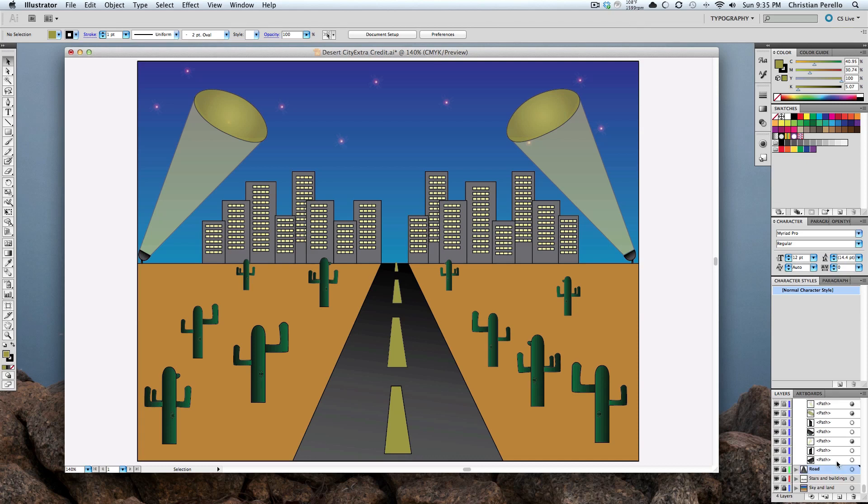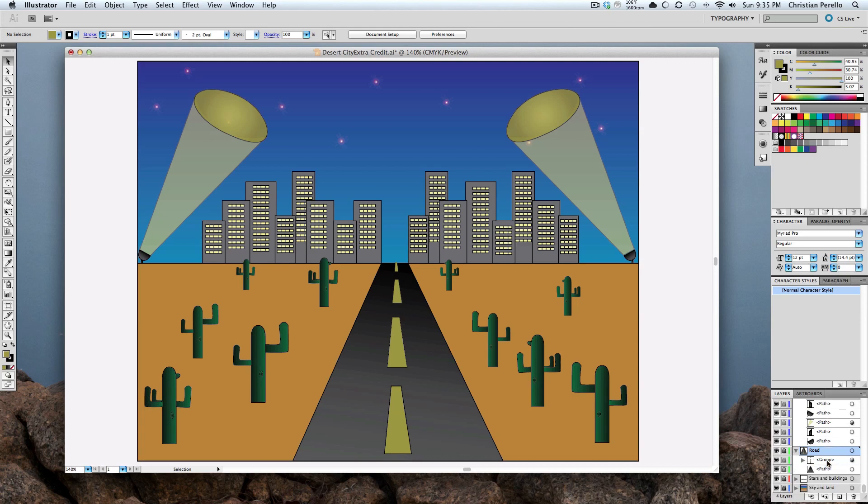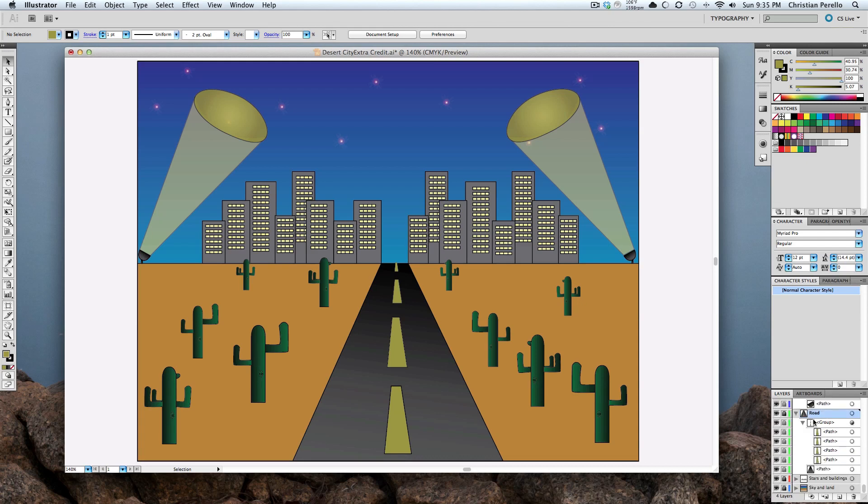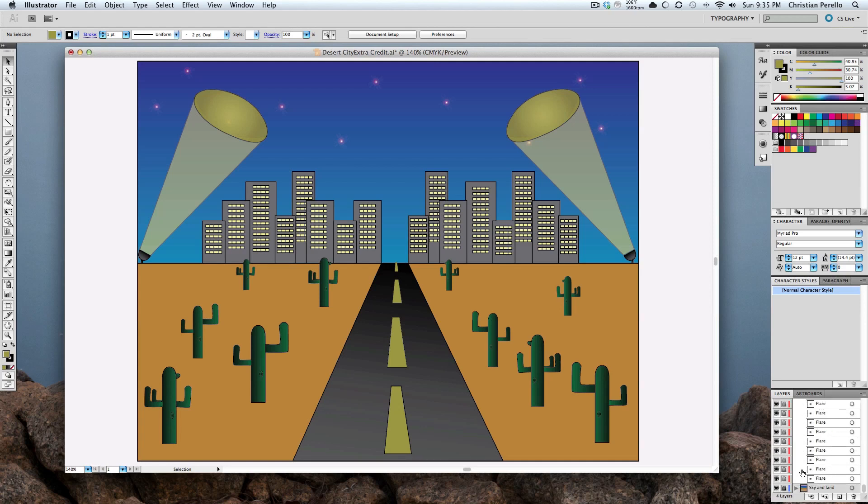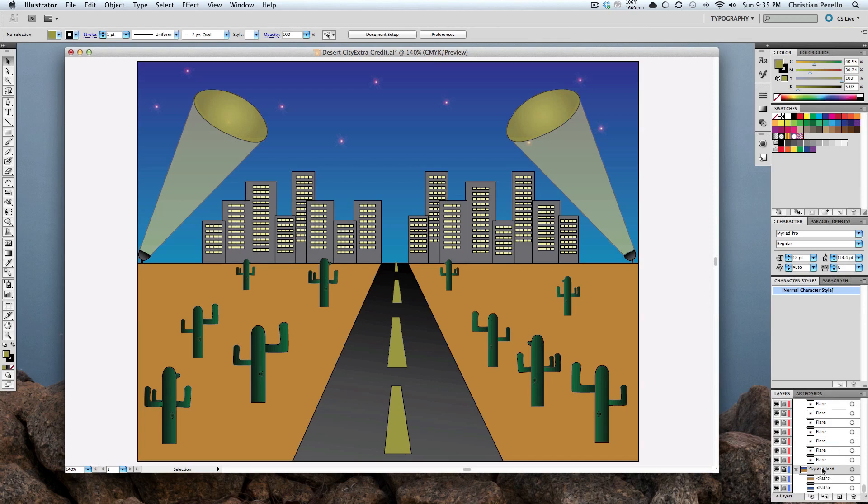It can get complicated. So then if you open up the road, there's not many paths for the road. But, you can see where it can get confusing. If all this is one layer, look at all this stuff that's just open. I mean, it will boggle your mind as to how to edit something if you had to edit something.